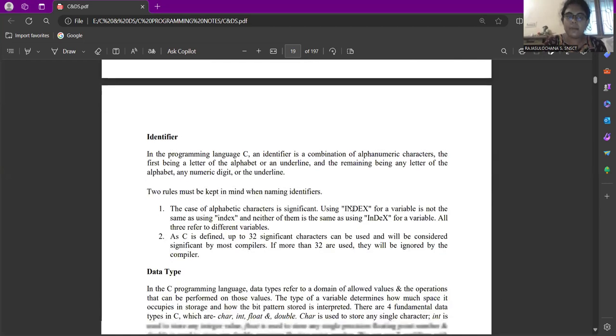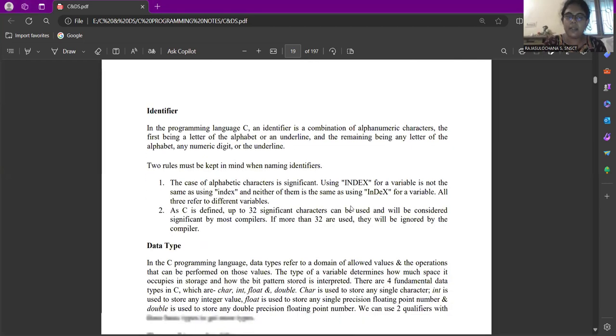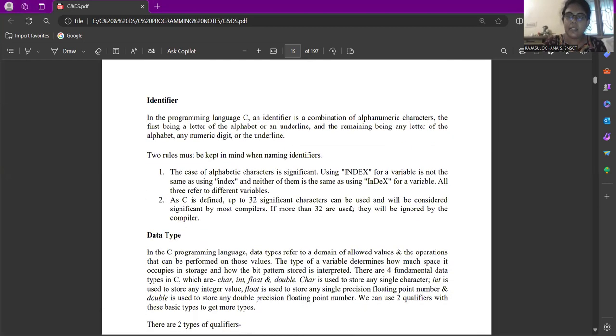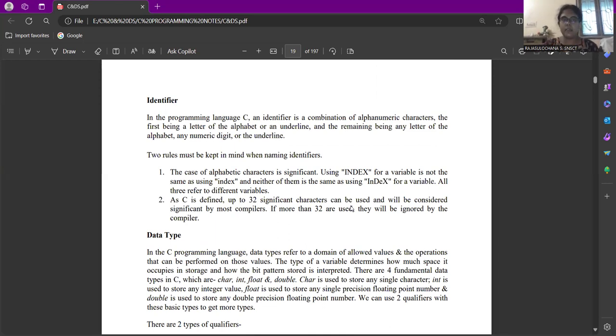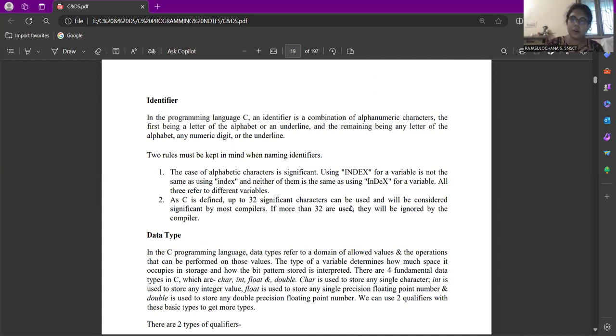Next comes the identifier. These identifiers are also called as variables. These are a combination of alphanumeric characters. Though it is a combination of alphanumeric character, obviously the first letter has to be the alphabet or an underline and remaining can be combination of letters or numbers or an underline. There are two rules when you are defining an identifier.